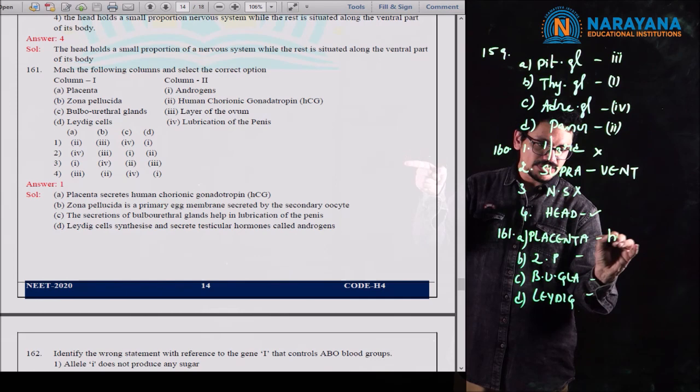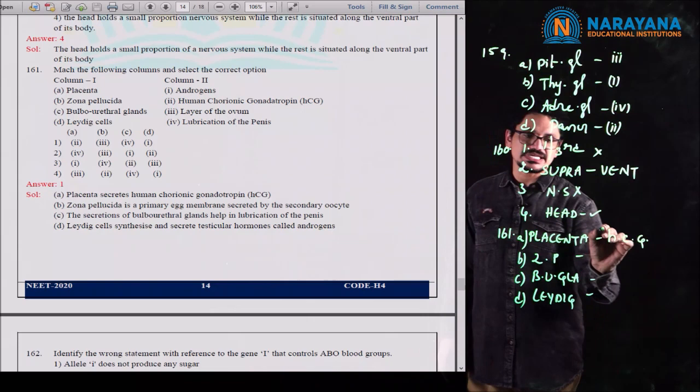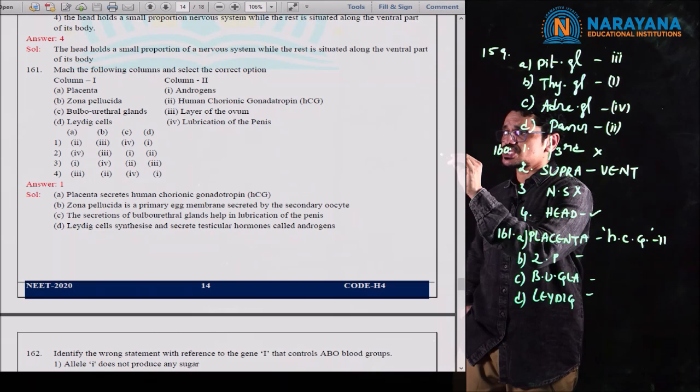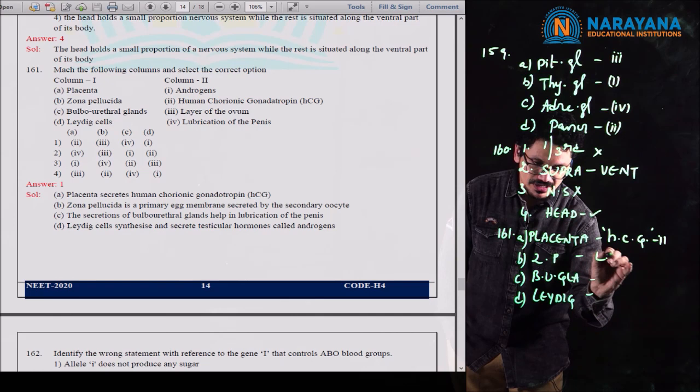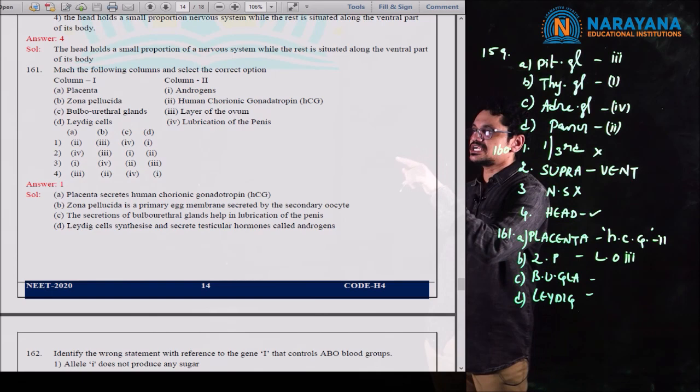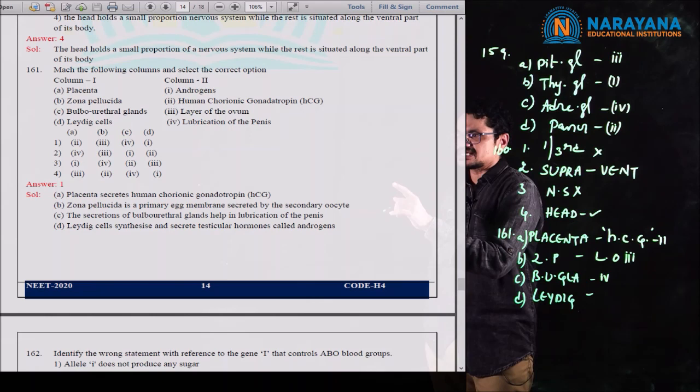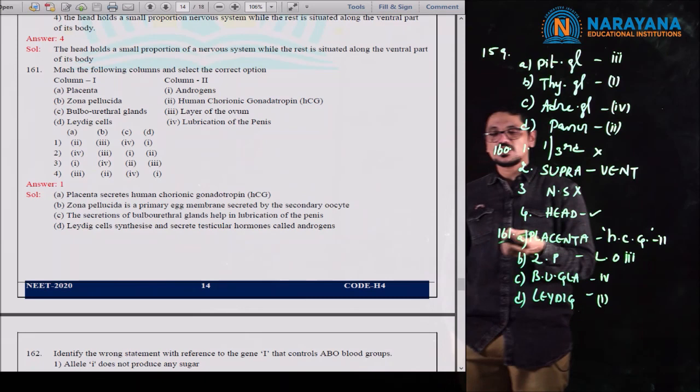Question 167 is from the reproductive system. The meiotic division of the secondary oocyte is completed — this is very important. When is it completed? It is completed at the time of penetration of the sperm into the ovum. With sperm penetration, the meiotic division of the secondary oocyte is completed, resulting in formation of an egg (ovum) and the second polar body.